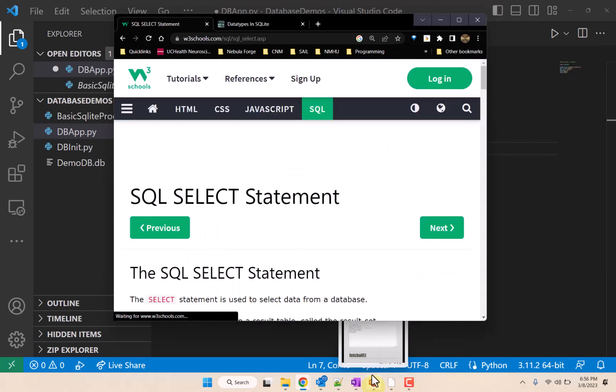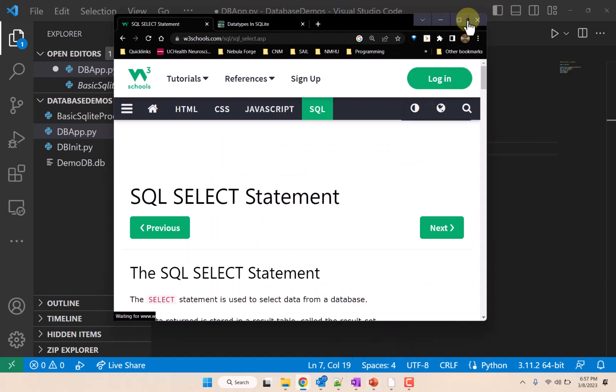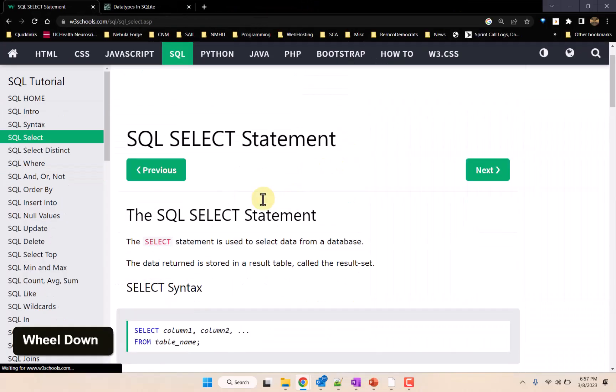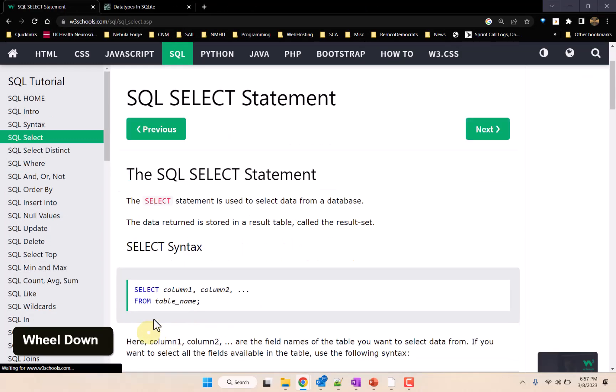We're going to use the SQL command. There we go, so the SELECT command—it is this one. Select, we specify the columns we want,